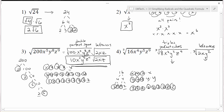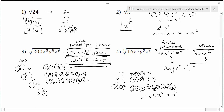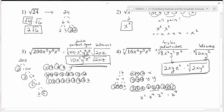Now all we need to do is take the cubed root of the first group, which is made of all perfect cubes. The cubed root of 8 is 2, because 2 times 2 times 2 is 8. The cubed root of x cubed is just x. The cubed root of y cubed is just y. The cubed root of z to the 9th is z to the 3rd, because z³ times z³ times z³ gives the 9 z's. The leftover cubed root of 2xy squared remains, giving the final simplified form: 2xyz³ times the cubed root of 2xy².